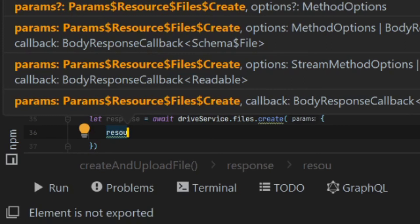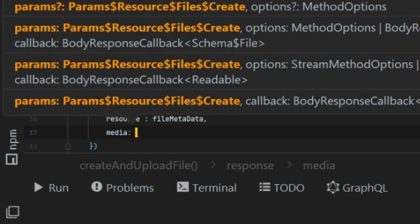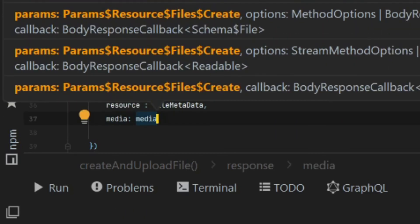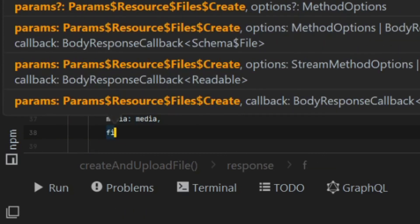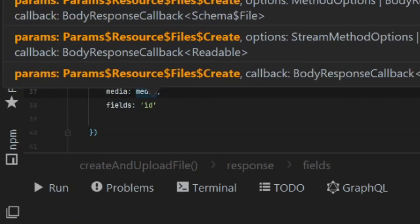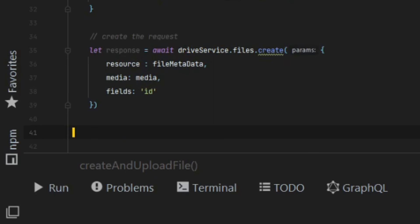All fields does is limit the response. And in this case, all I really want to get back is the ID. I don't need all of the file information back. So I'm just going to pass fields and then ID, which will ensure that I only get the file ID back in my response.